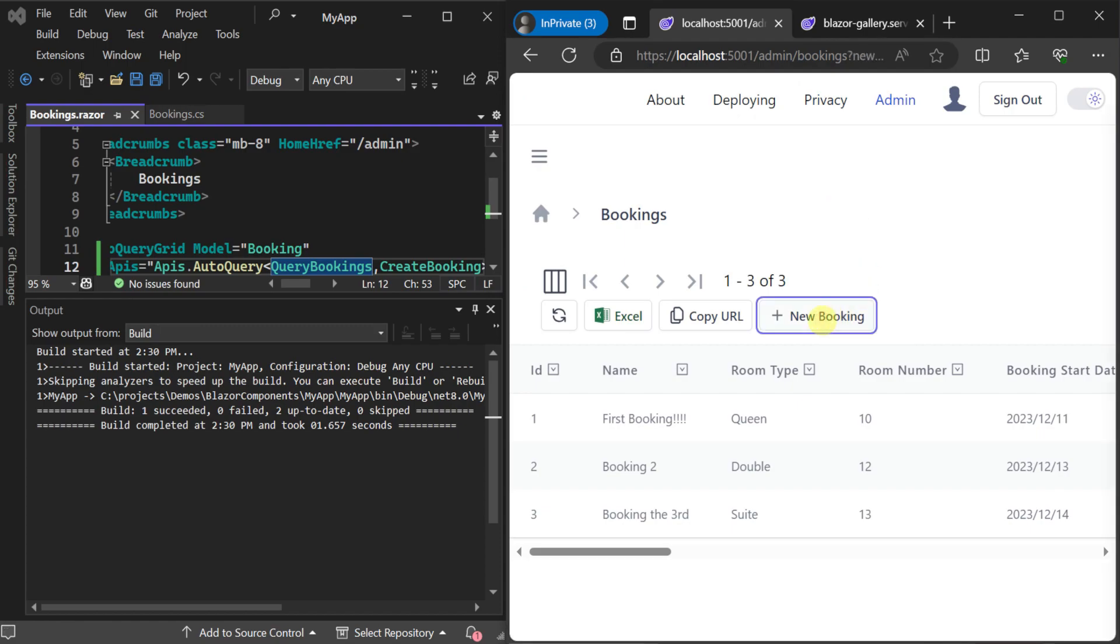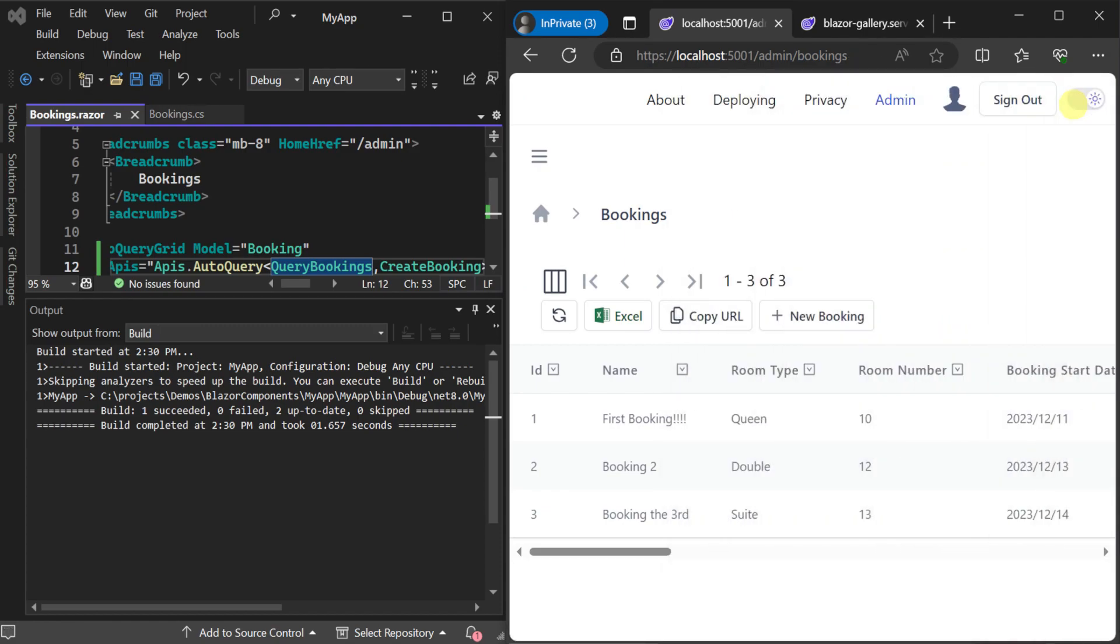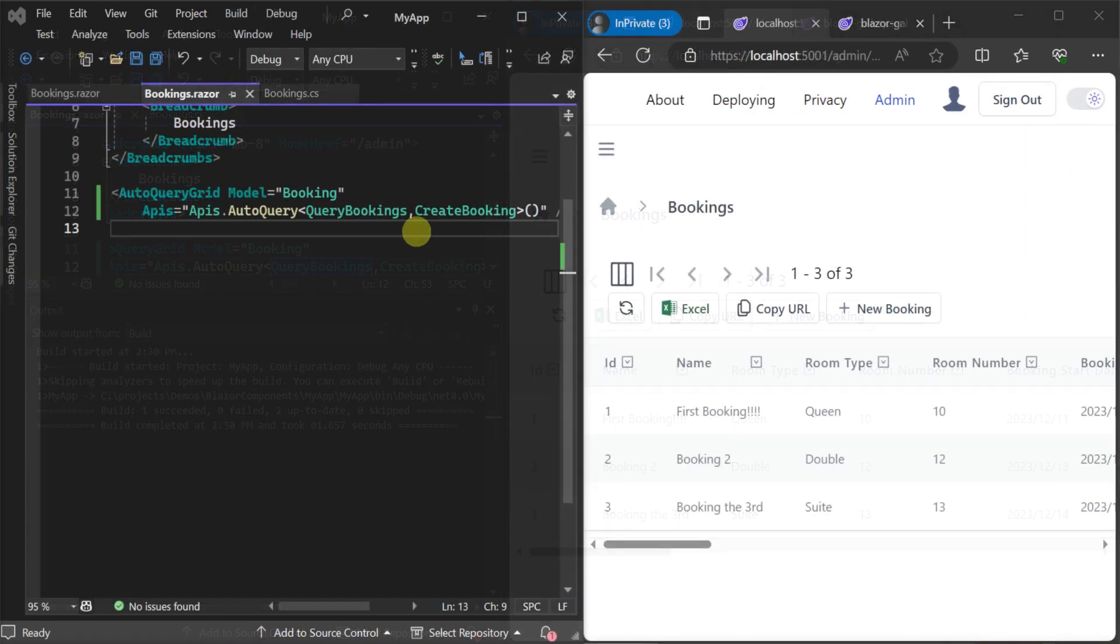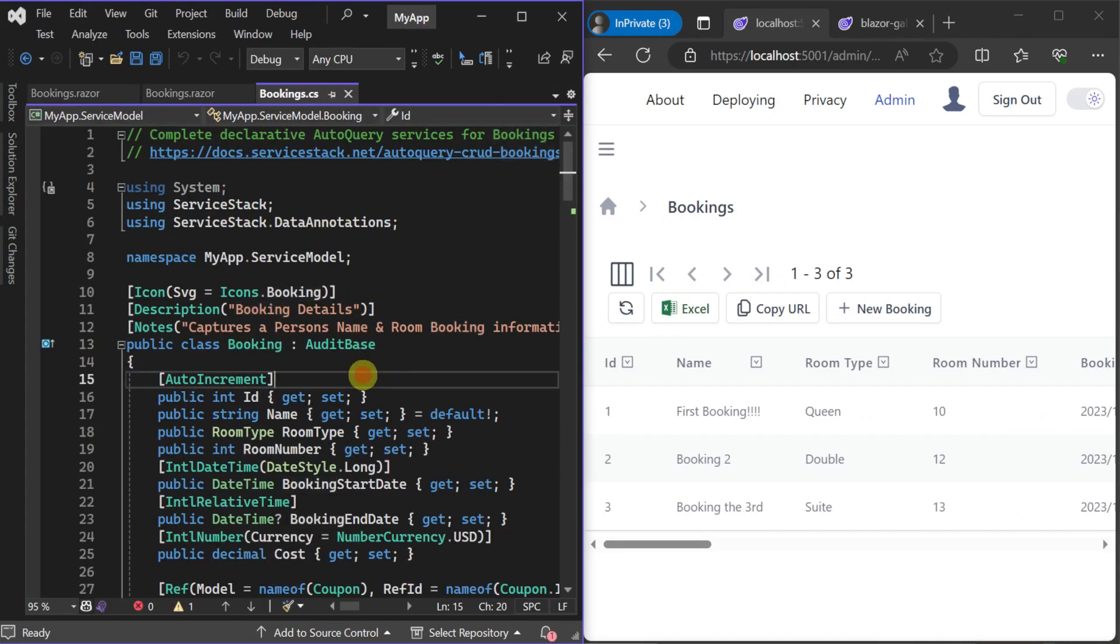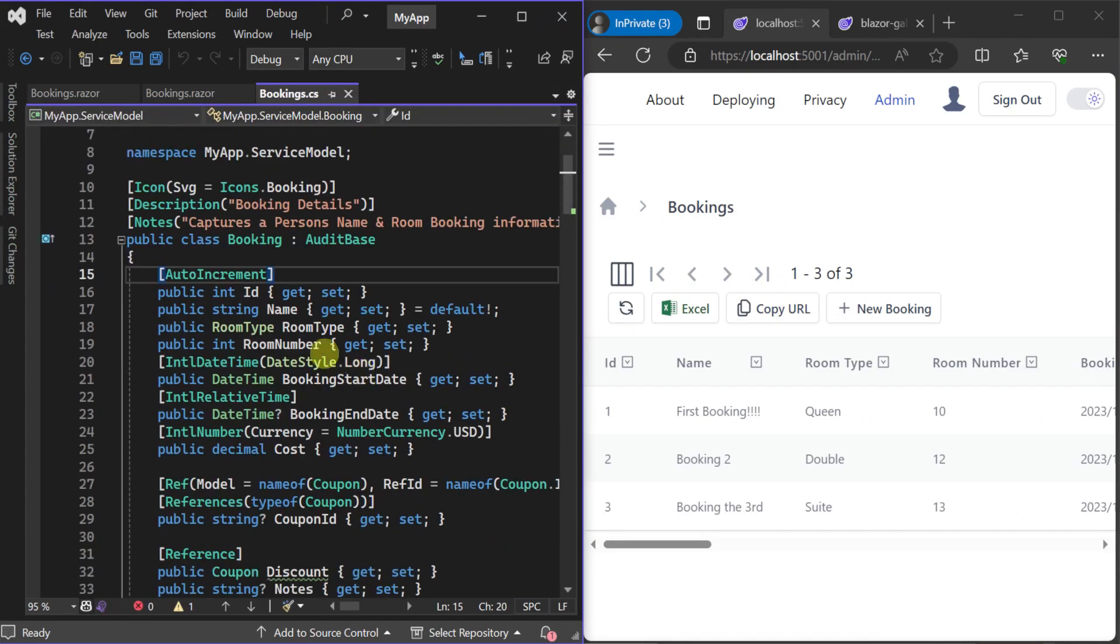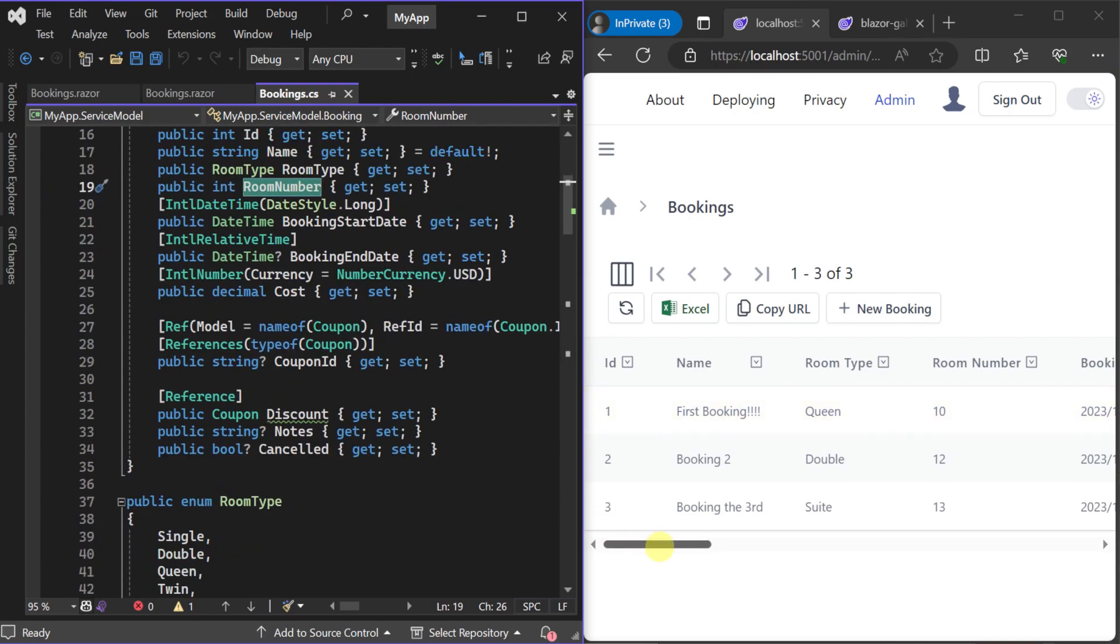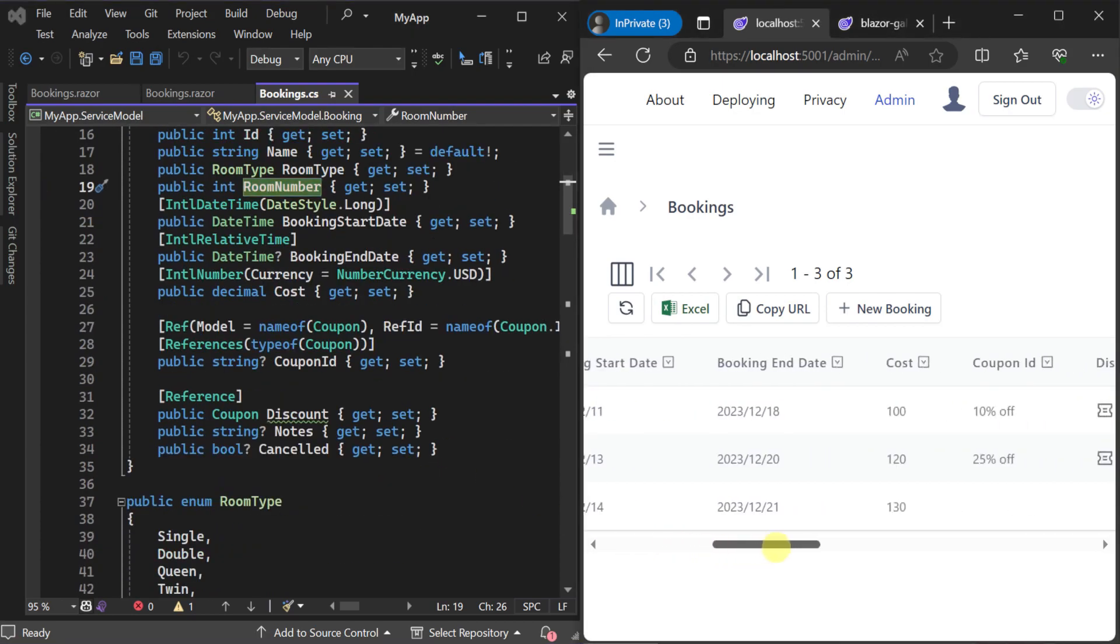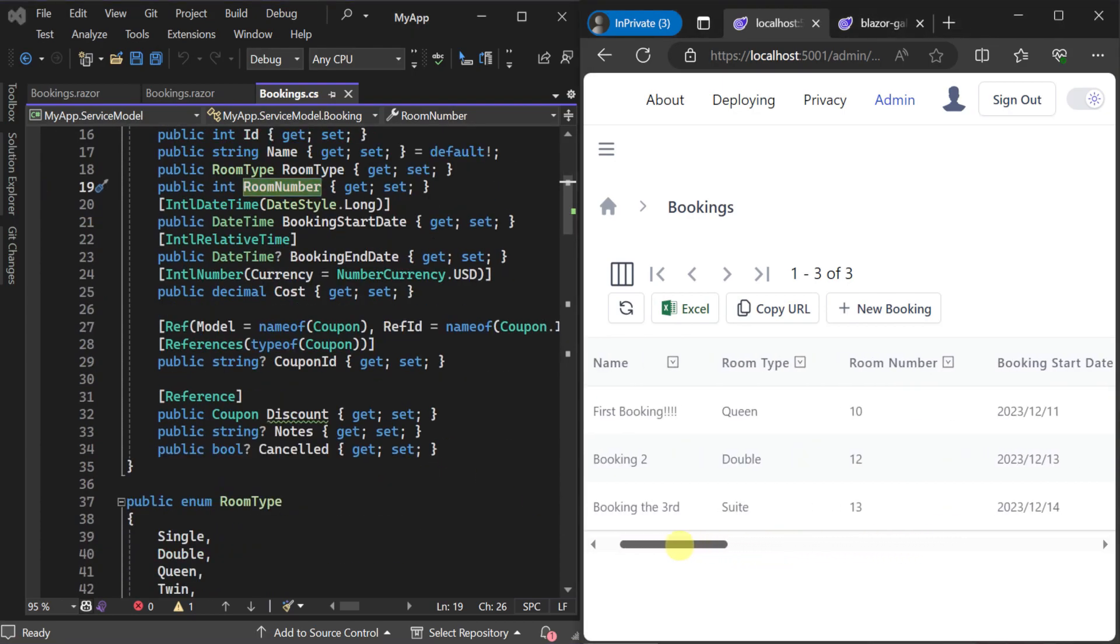By default the auto query grid component displays all the public properties on the related C sharp model which are presented as columns in the grid.